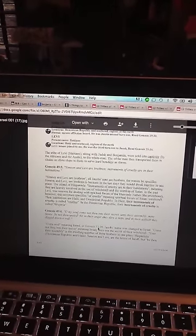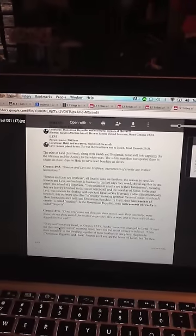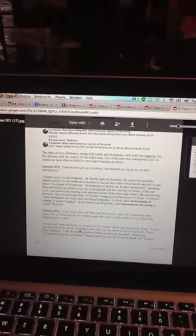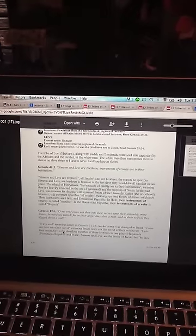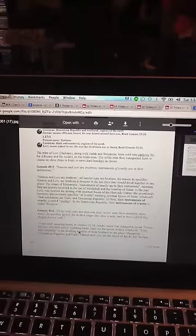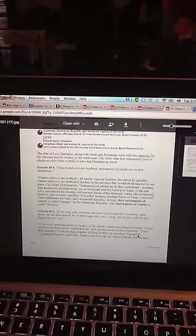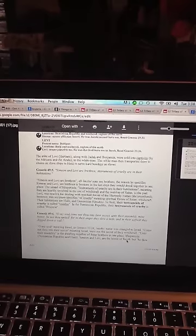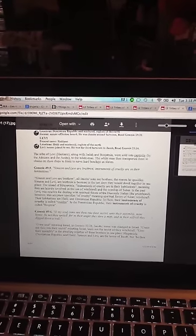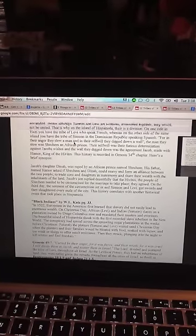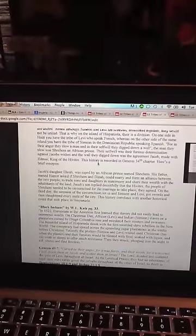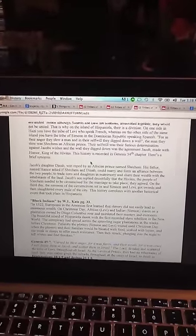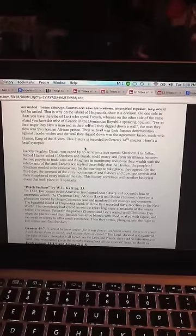Come not thou into their secret, meaning Israel. Learn not the secret of their witchcraft. Unto their assembly is the dwelling together of these brothers in one place, Hispaniola. Simeon and Levi are the honor of Jacob, but be thou not united means, although Simeon and Levi are brethren assembled together, they would not be united.